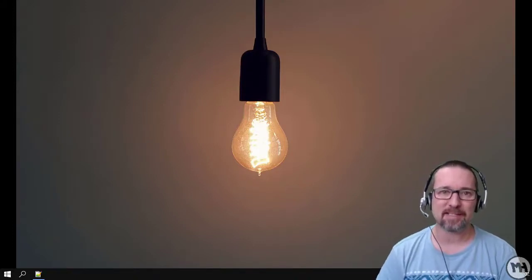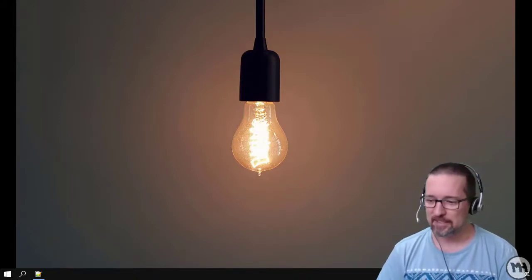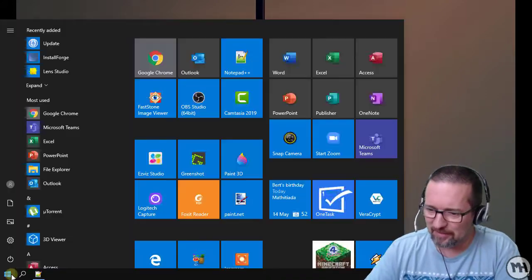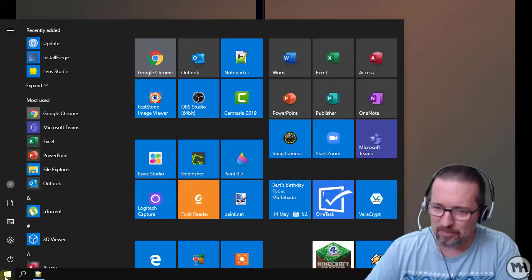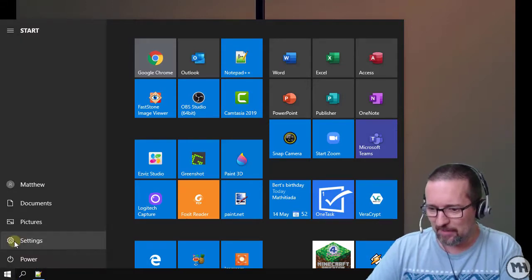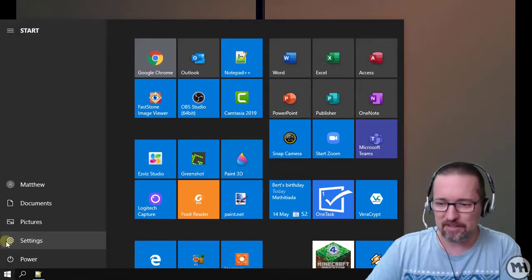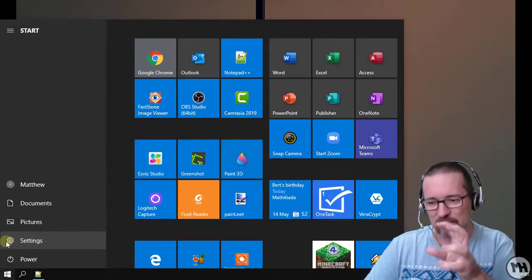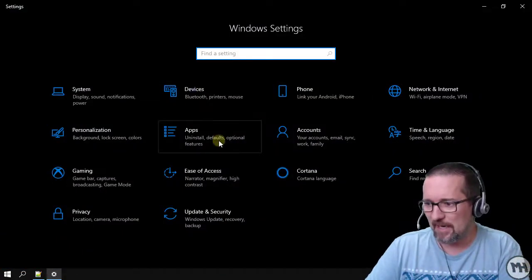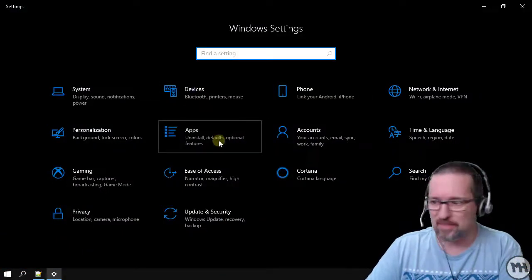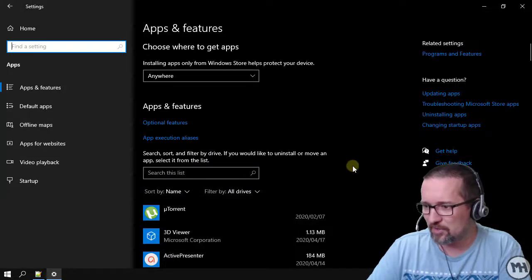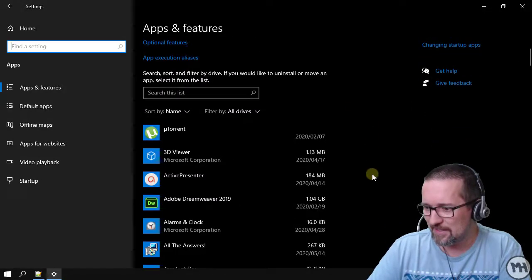Now it's time to uninstall the software, because obviously I got suckered into buying something of no use. So what am I going to do? I'll click on the Windows menu button at the bottom, go to Settings — there's the little gear icon — click on Settings, and then go to Apps.